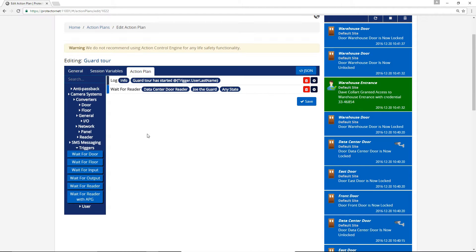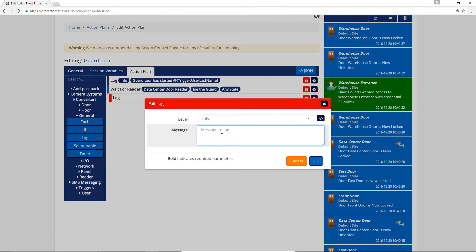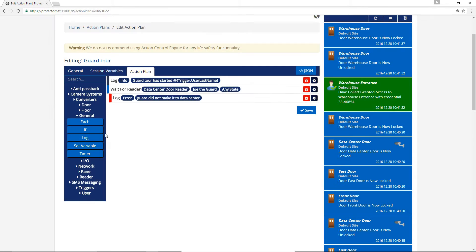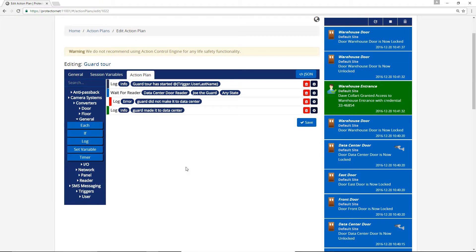Now we'll drag over a Log action into the fail condition and success conditions so we can see which one happens. We'll make the Log action and the fail condition an error so it'll show up in red for us.